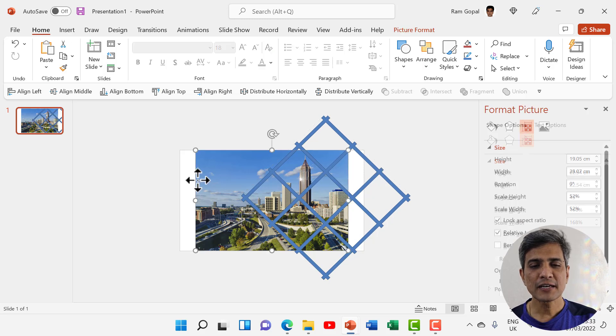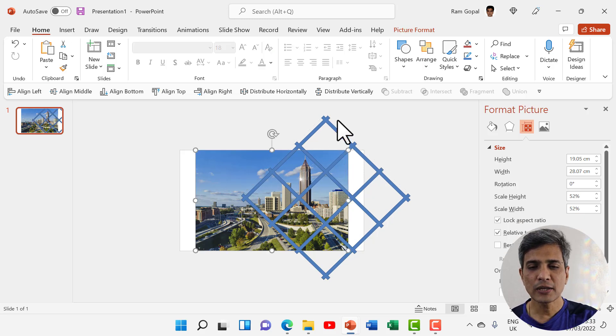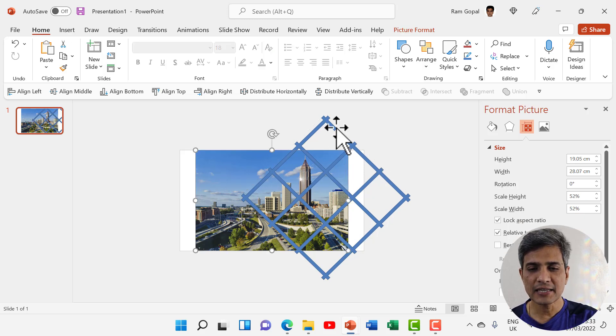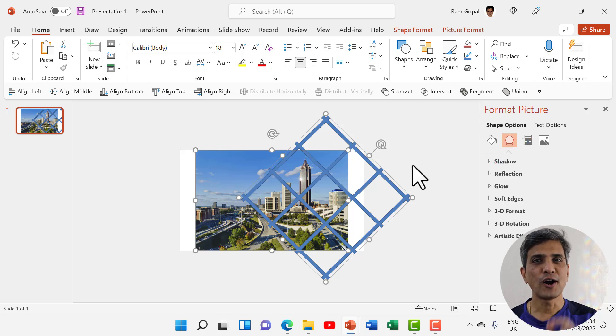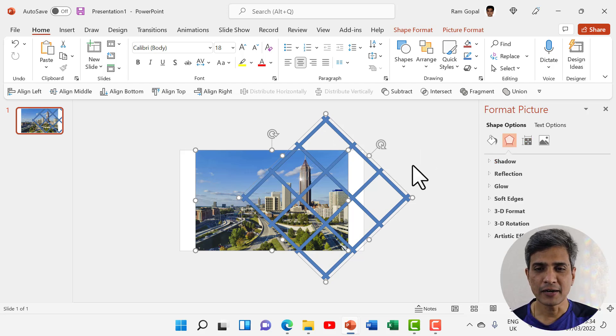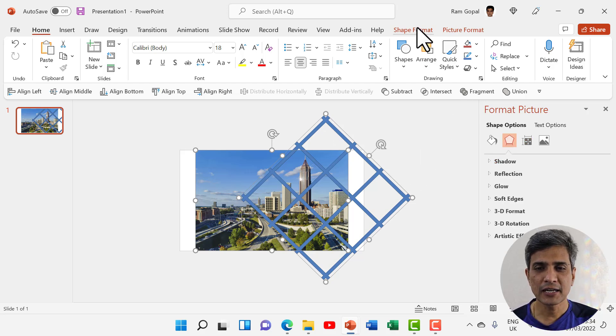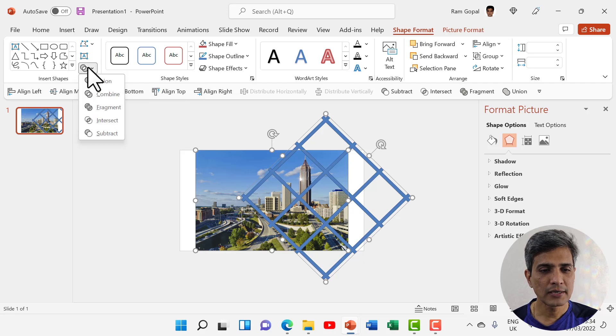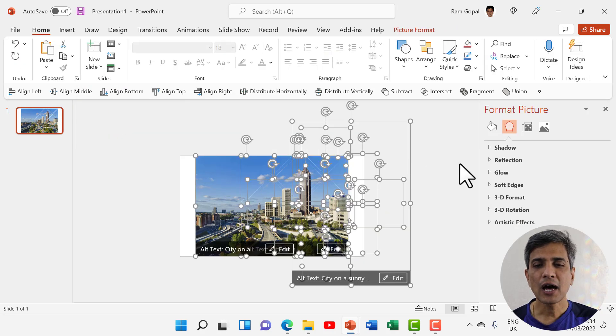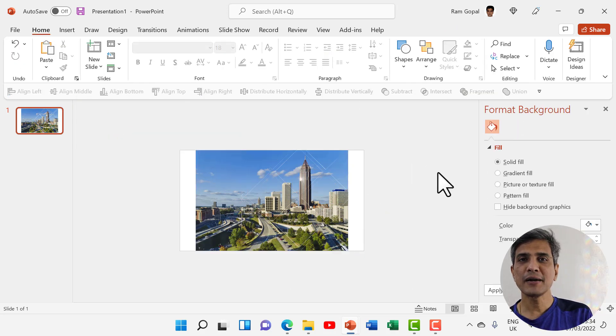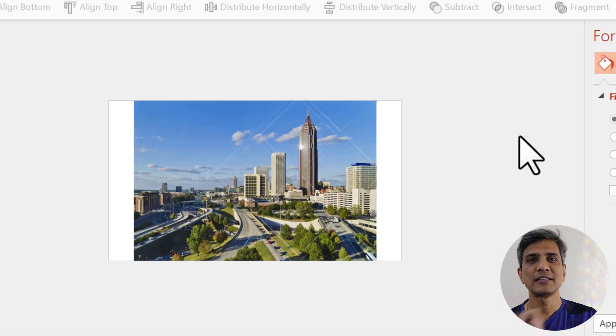Let us first select the image and then hold the Shift button and select this grid, and then apply the option called shape fragment. You will find that under Shape Format, and then go here and you would be able to see fragment option. Now I have fragmented the image based on the grid.